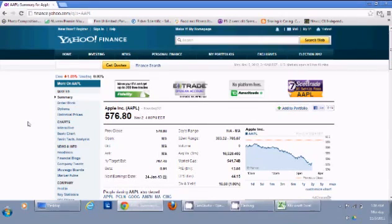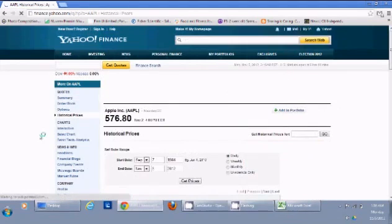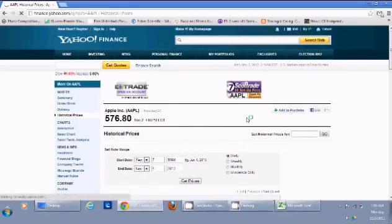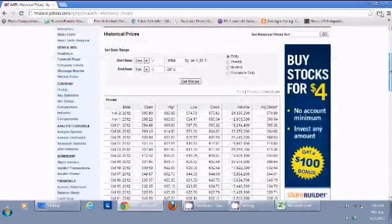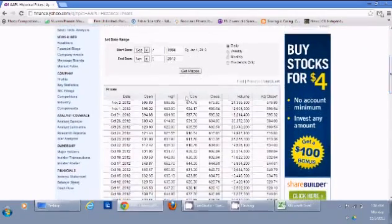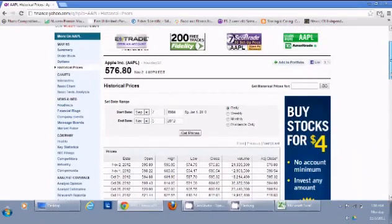Let's go to Yahoo Finance. I'm looking at the stock of Apple. On the left column I can click on Historical Prices, and I can see that it gives me the price of every day since 1984 in this sheet.